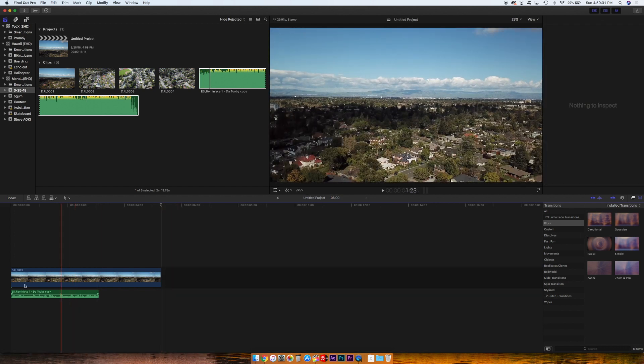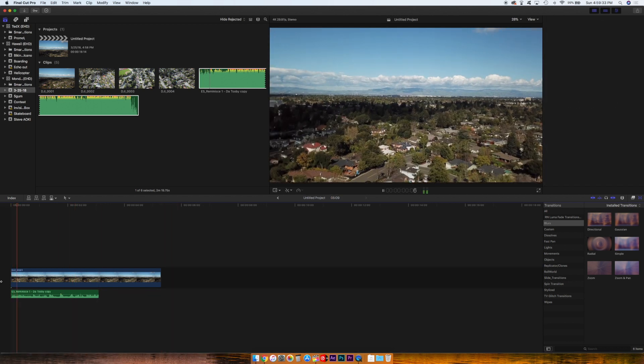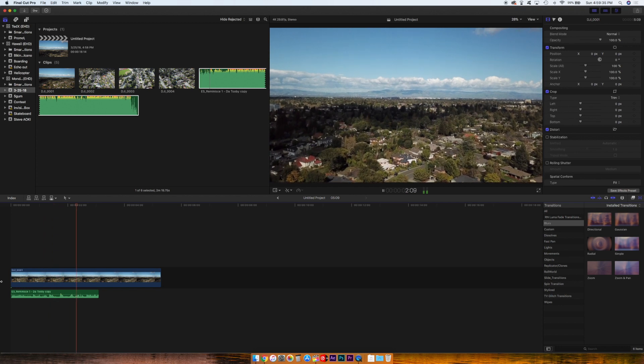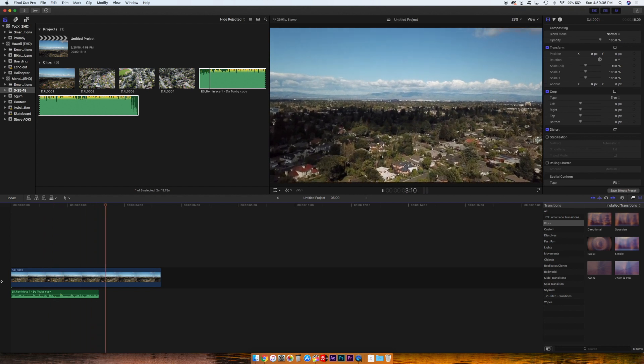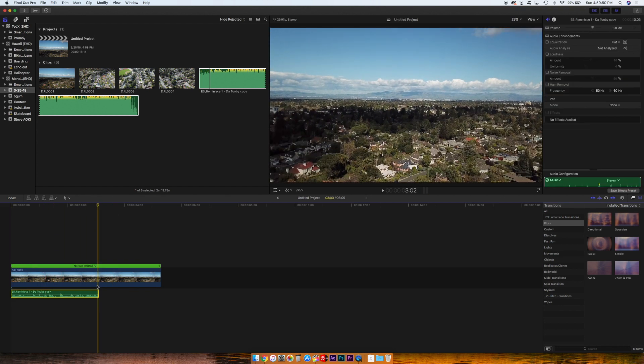Right now we have this song right here. So now we have this piece, this clip right here, and the audio on the bottom.